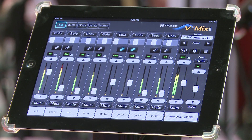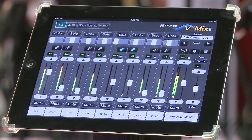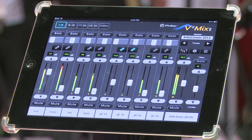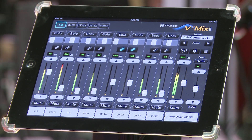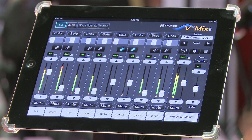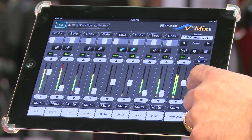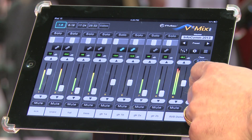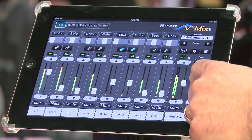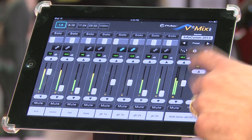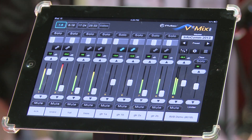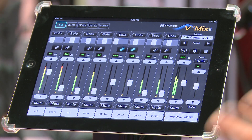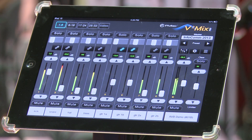A lot of musicians use that for a set list — they'll set up a different mix for each song on the set list and then mix that way. We've also got a limiter. The limiter is just a little safety valve for the musician to protect his hearing. It clamps down on the peaks, making it nice and safe for when you're wearing in-ears.